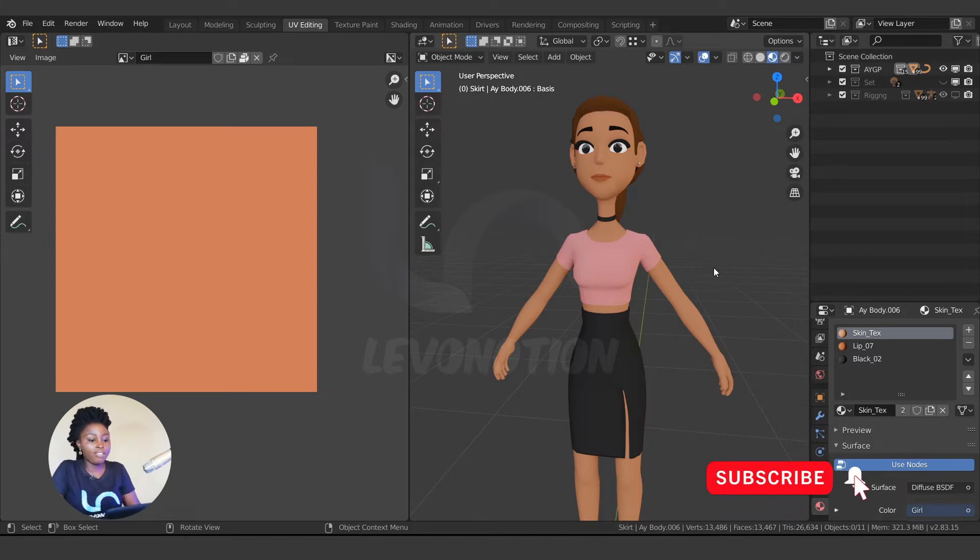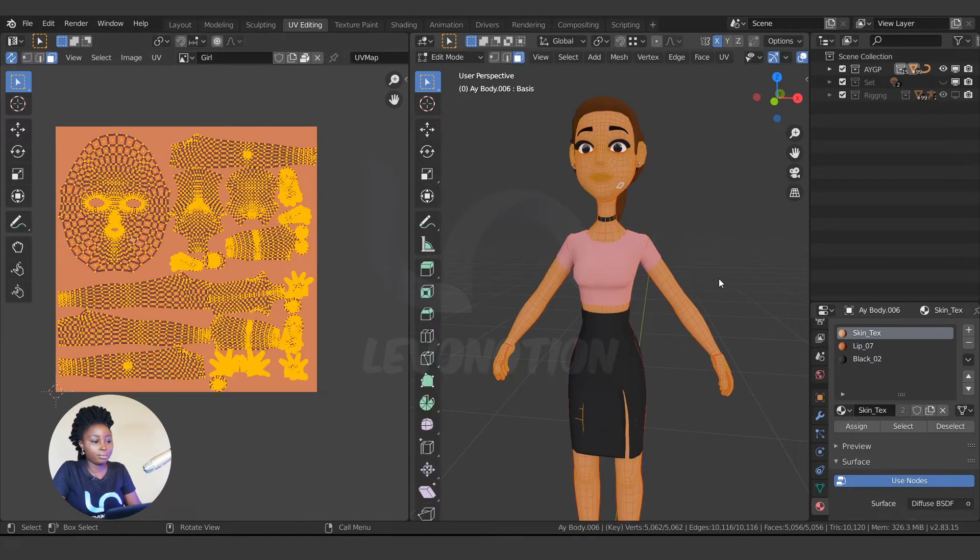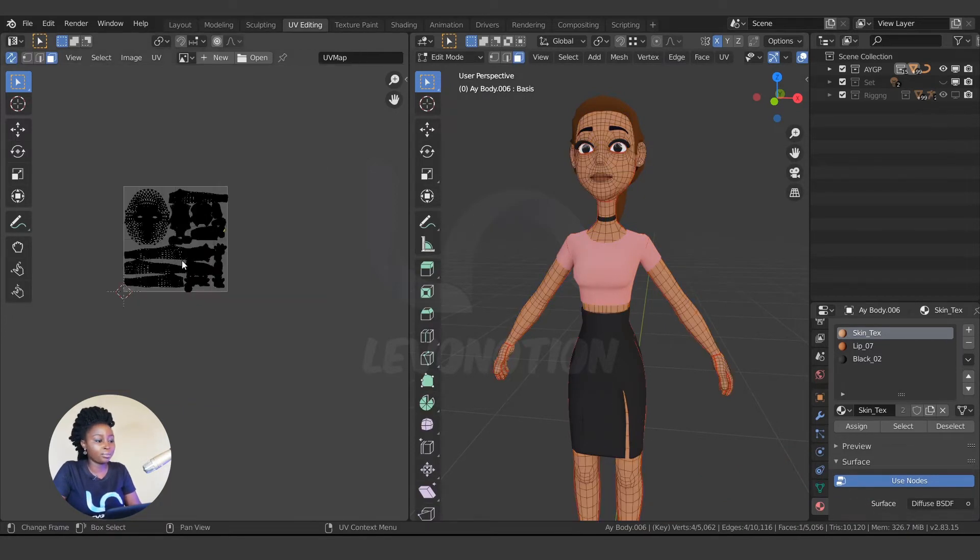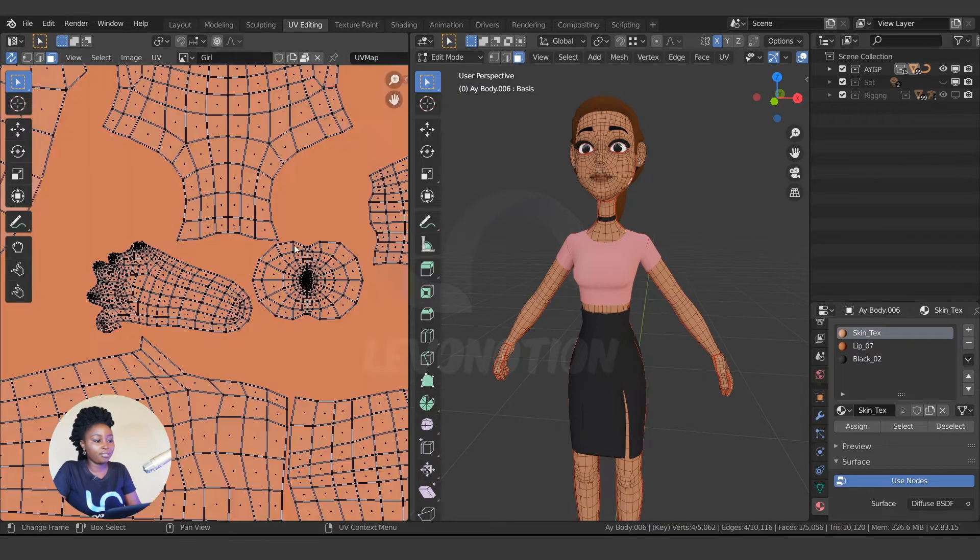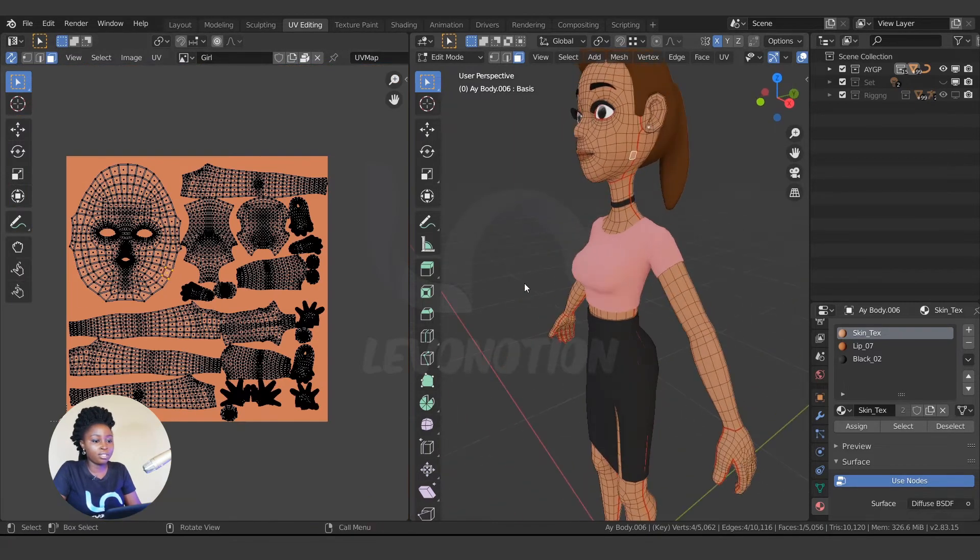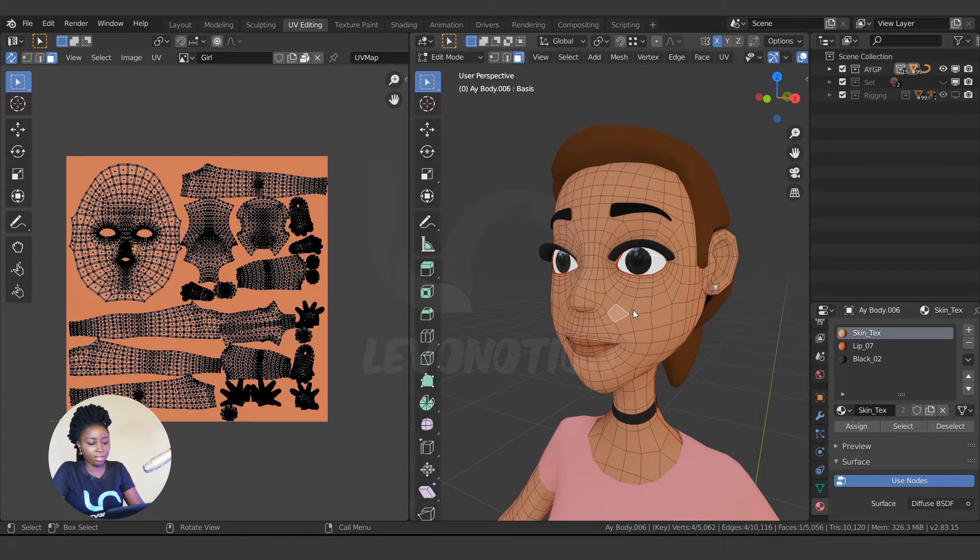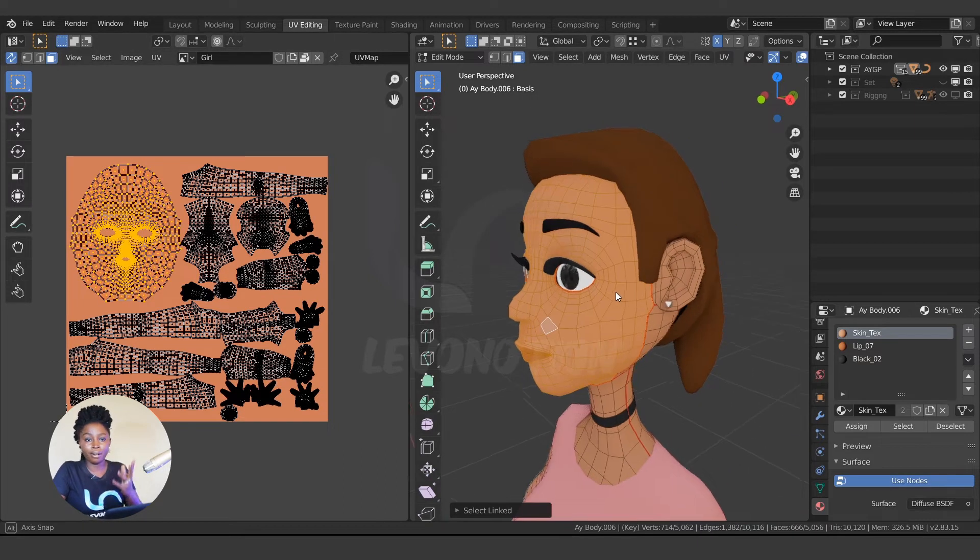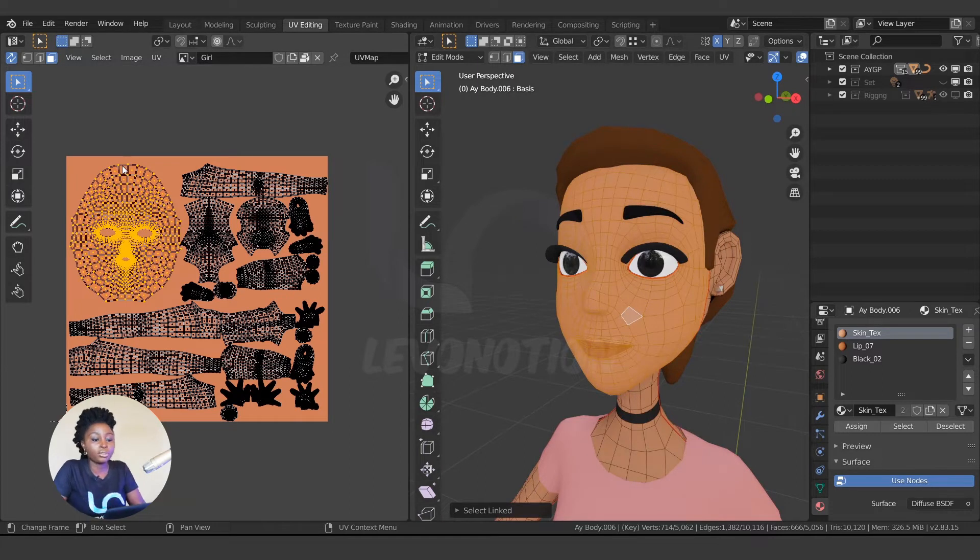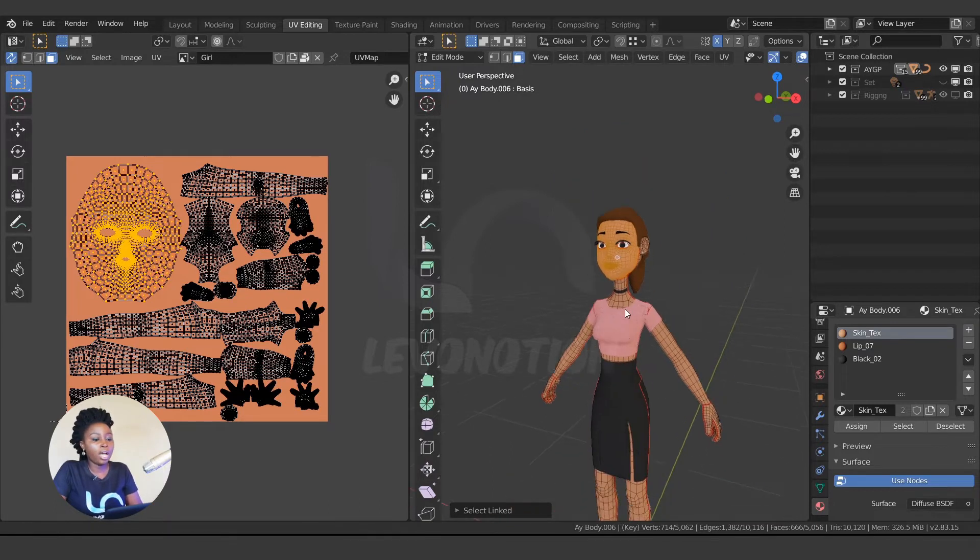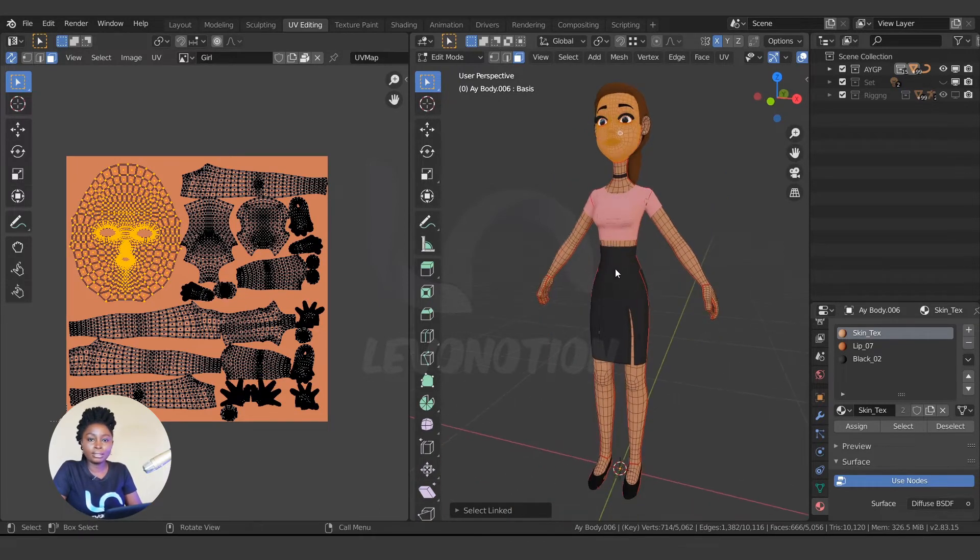So if I go to edit mode, I select the character and I go to edit mode, you see the flattened parts of the character. This is the face. Even though the face is looking around here in 3D, if I select this, in the UV layout it's flattened. So that's the essence of UV.